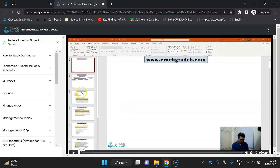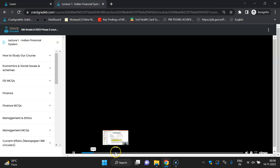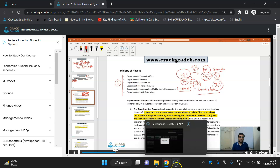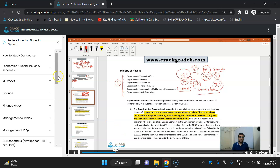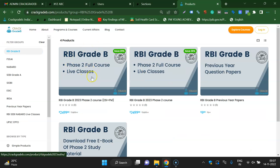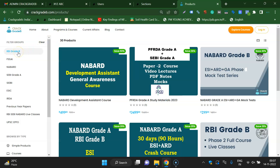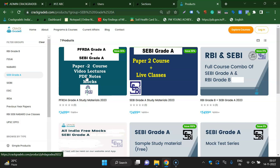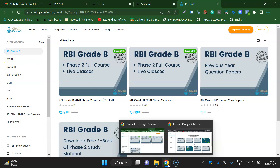These are our video lectures which you can watch. That's the complete detail about our RBI Grade B course. If you want to subscribe, register on our website and purchase under Programs and Courses — RBI Grade B, FSCI, NABARD. If you want to subscribe to SEBI Grade A or a combo of RBI and SEBI, you can subscribe from there. Thank you and keep studying.